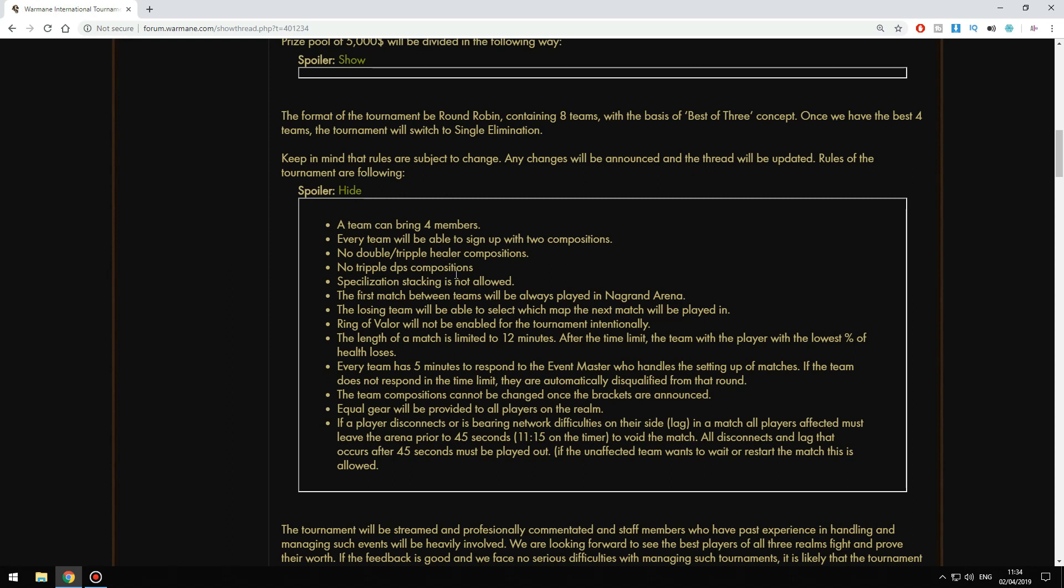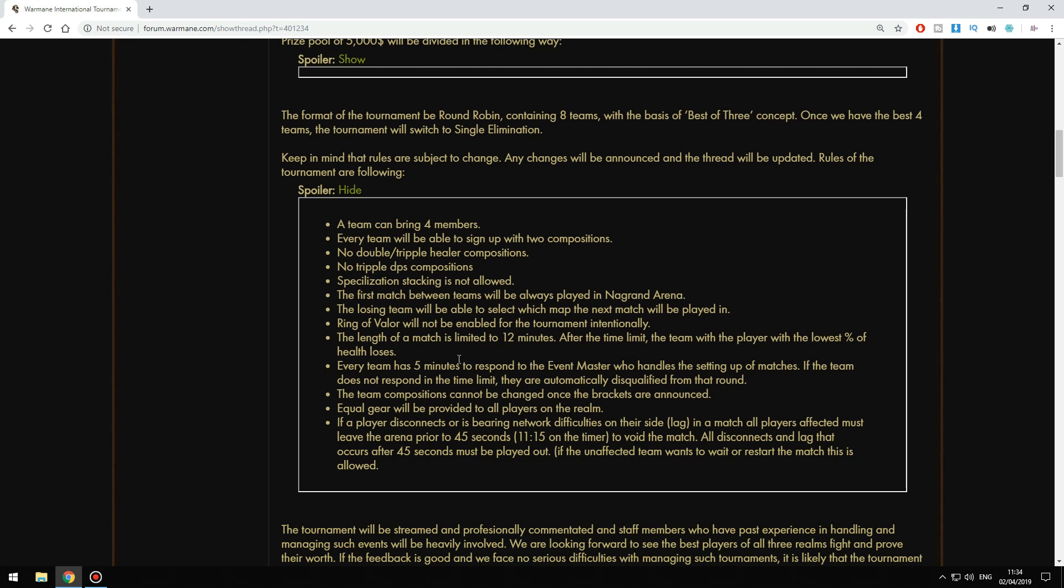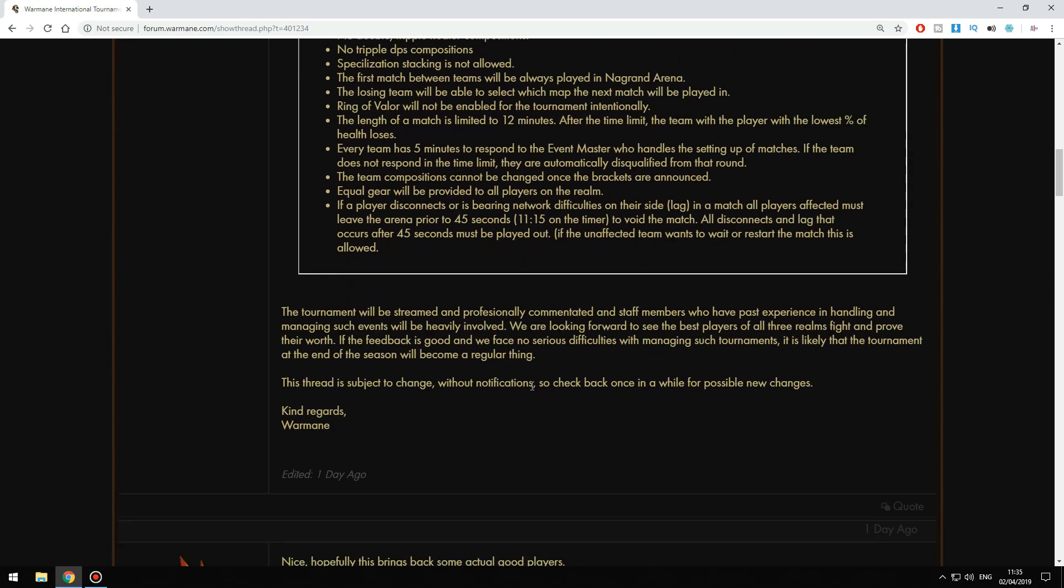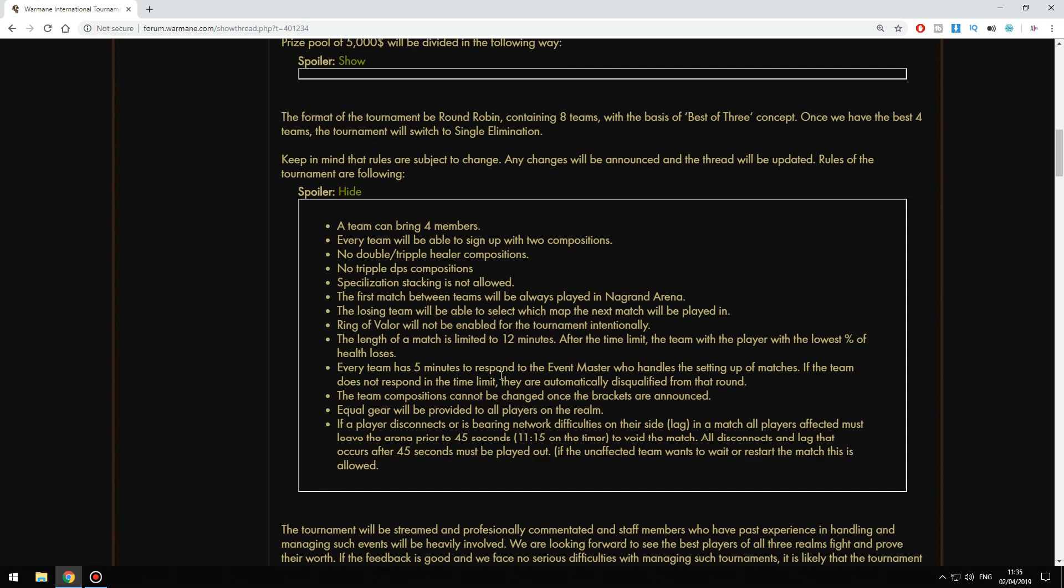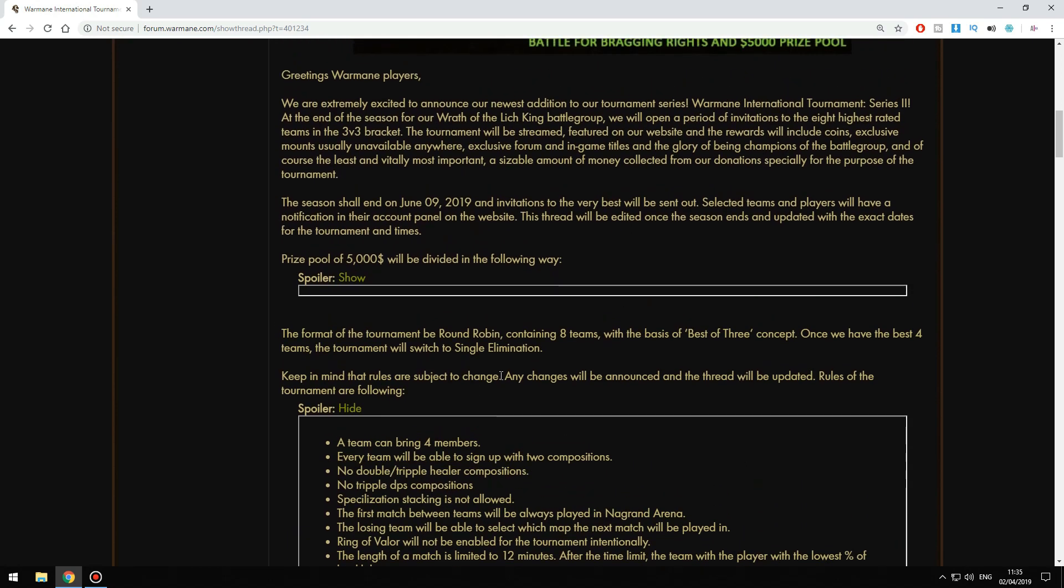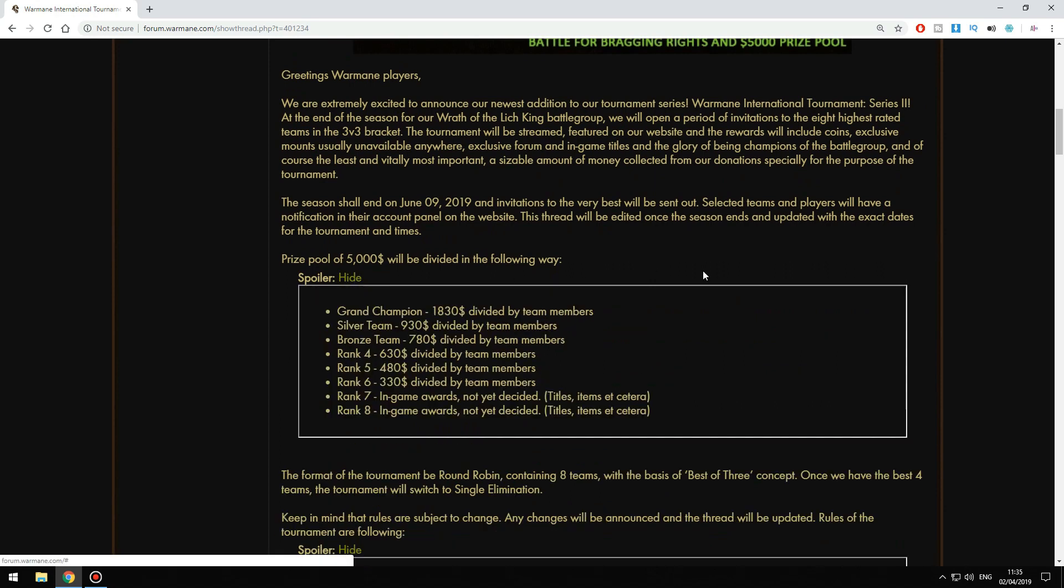There will be no double or triple killer comps and no triple DPS, and some other things you can check out. If you're a good PvP player and you think you have a chance, it's worth giving it a try. The money is not that much but it's still something. All you have to do is play till the season ends, which will be around June 9th, and wait for the best.